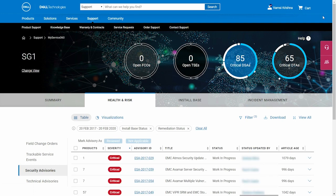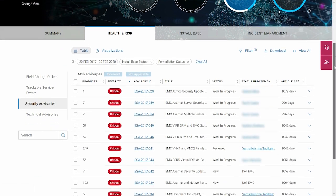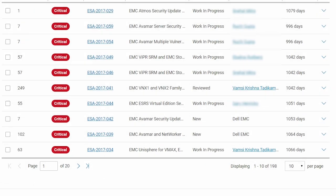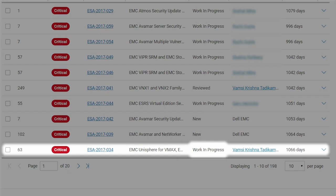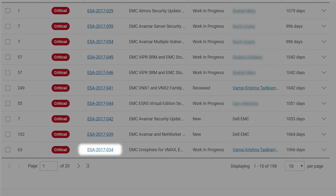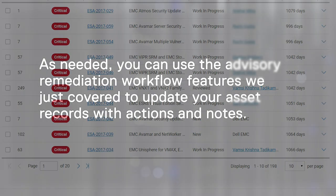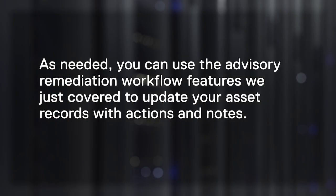Simultaneously, MyService360 updates the summary status at the parent advisory level. Click on the advisory ID link in table view for the details. As needed, you can use the advisory remediation workflow features we just covered to update your asset records with actions and notes.